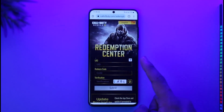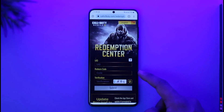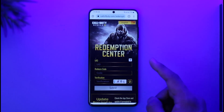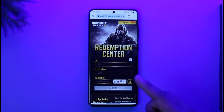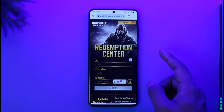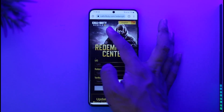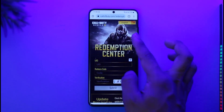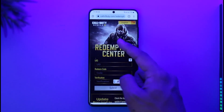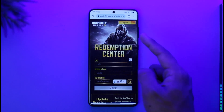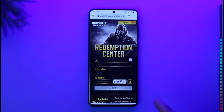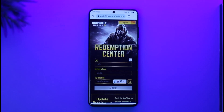On my previous video when I talked about this, most people commented that this was a scam website — but no, this is the official website. I repeat: this is the official website. As you can see, it is callofduty.com — no one else can use that URL. It is callofduty.com/redemption. If it doesn't work, as I said, try to log out and log back in again.